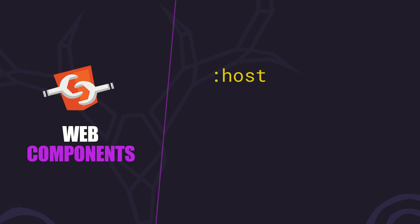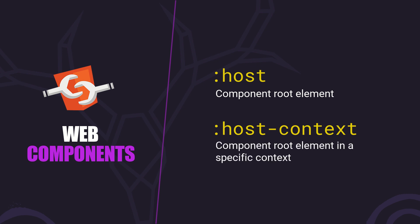Host lets us style the component's root element, and host context lets us apply styles based on the context of something higher up in the DOM tree. Let's look at how and why we may want to use them.